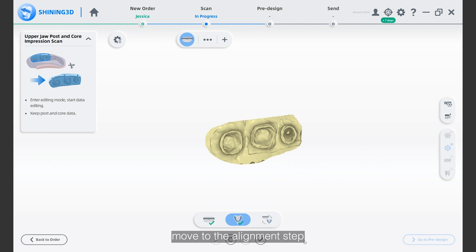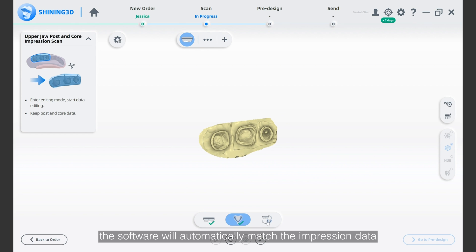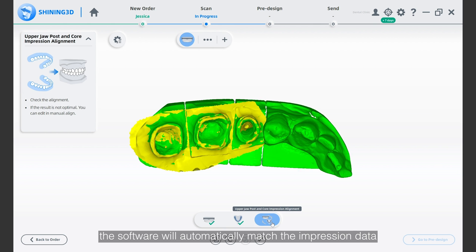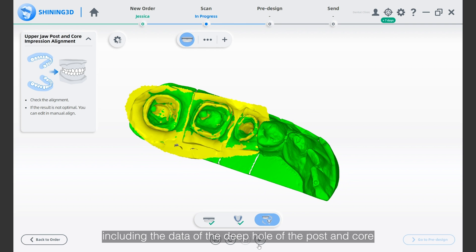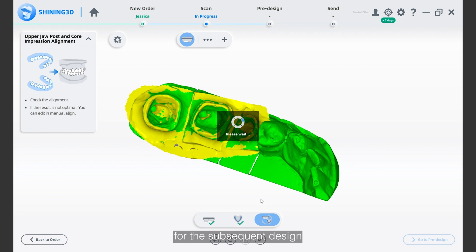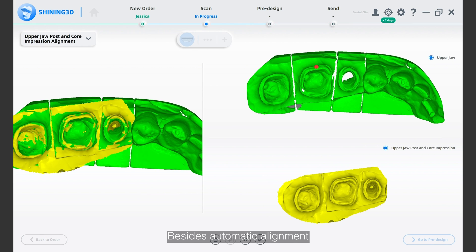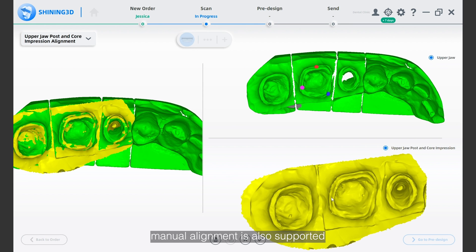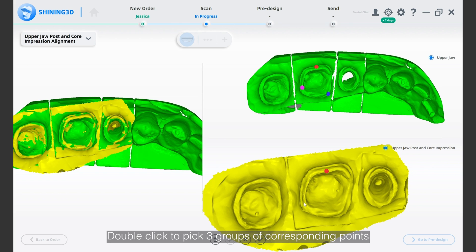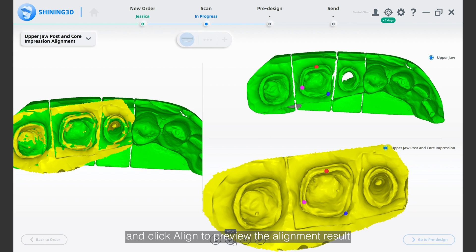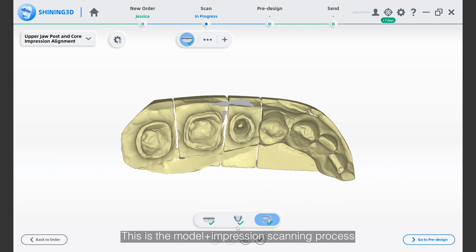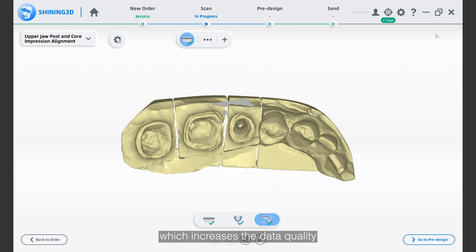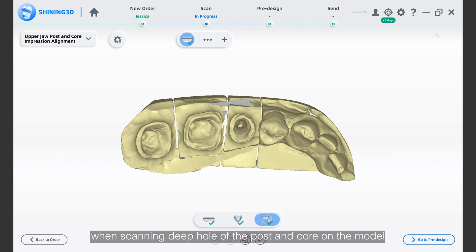After that, move to the alignment step. The software will automatically match the impression data with the plaster model data to obtain complete data, including the data of the deep hole of the post and core for subsequent design. Besides automatic alignment, manual alignment is also supported. Double-click to pick three groups of corresponding points and click align to preview the alignment result. This is the model and impression scanning process, which increases the data quality when scanning the deep hole of the post and core on the model.